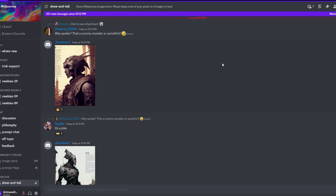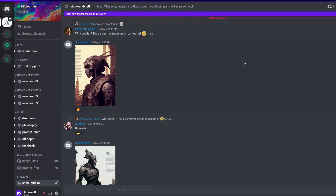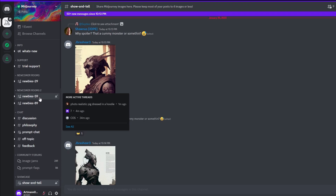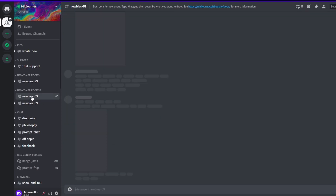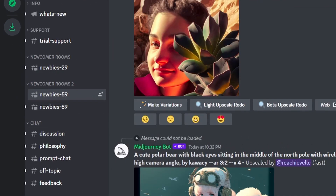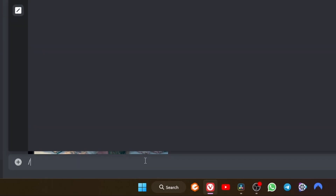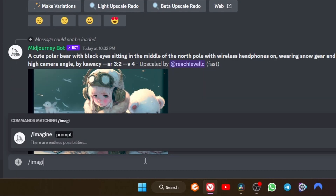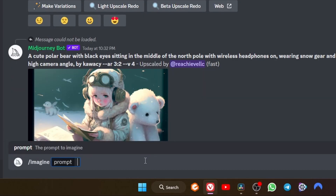Creating images using Midjourney is easy and straightforward. In the Midjourney Discord server, you need to click on one of the newbie channels on the left, and then you can start creating your images. To do so, all you have to do is type /imagine and then write a sentence or a phrase that describes what you want to create.